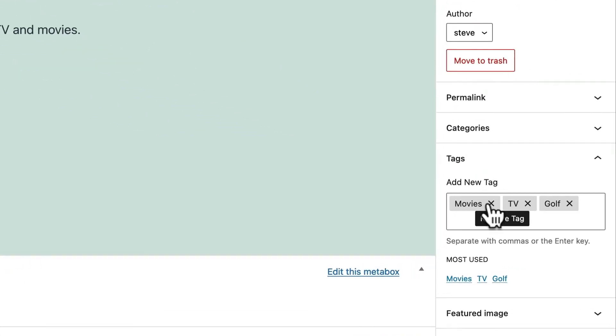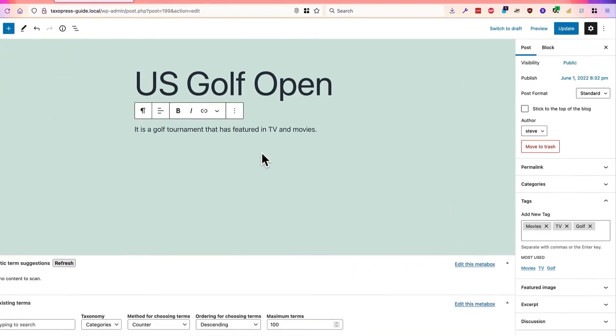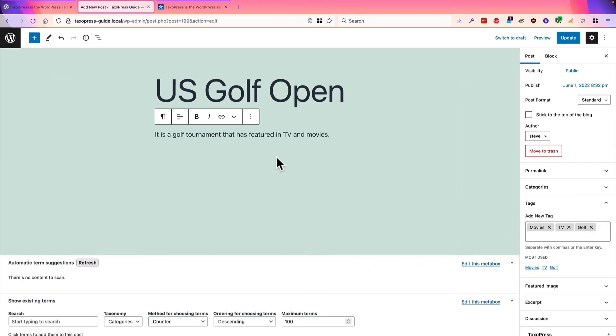this is the magic of the AutoTerms feature in TaxoPress. As soon as I publish my content, it scans the text I have. It looks for any matching tags. And if it finds them, it automatically adds them to the content for me.